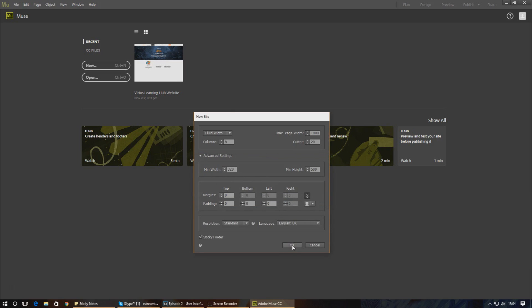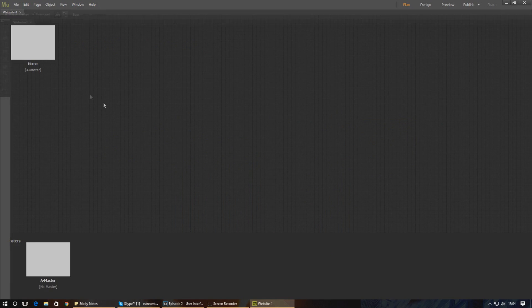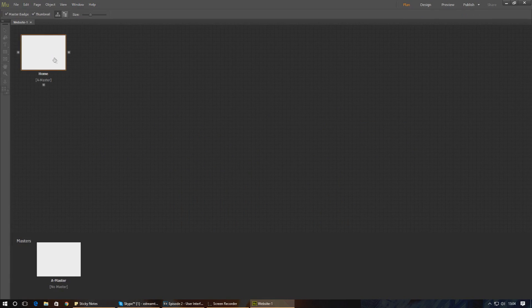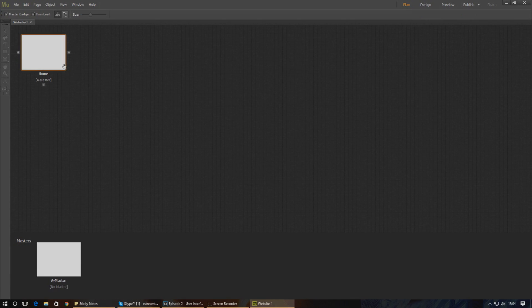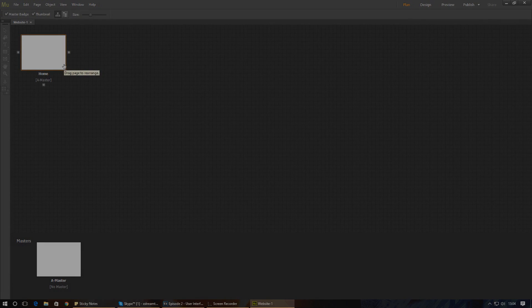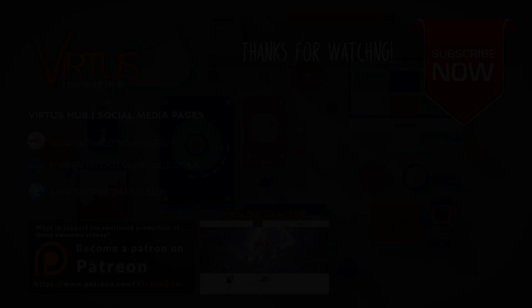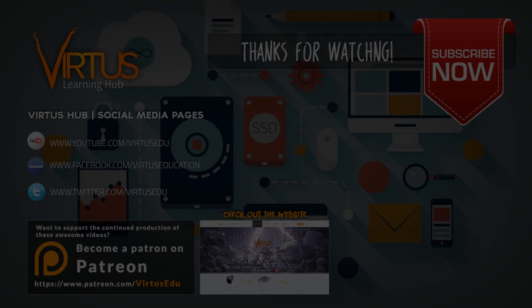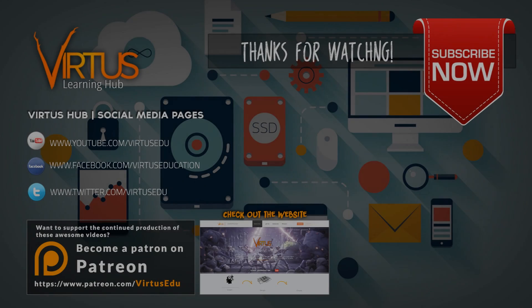In the next video we'll start planning the pages and bring them together in the planning view. And as always, don't forget to share the video, share the love, smack that like button, and keep on creating.